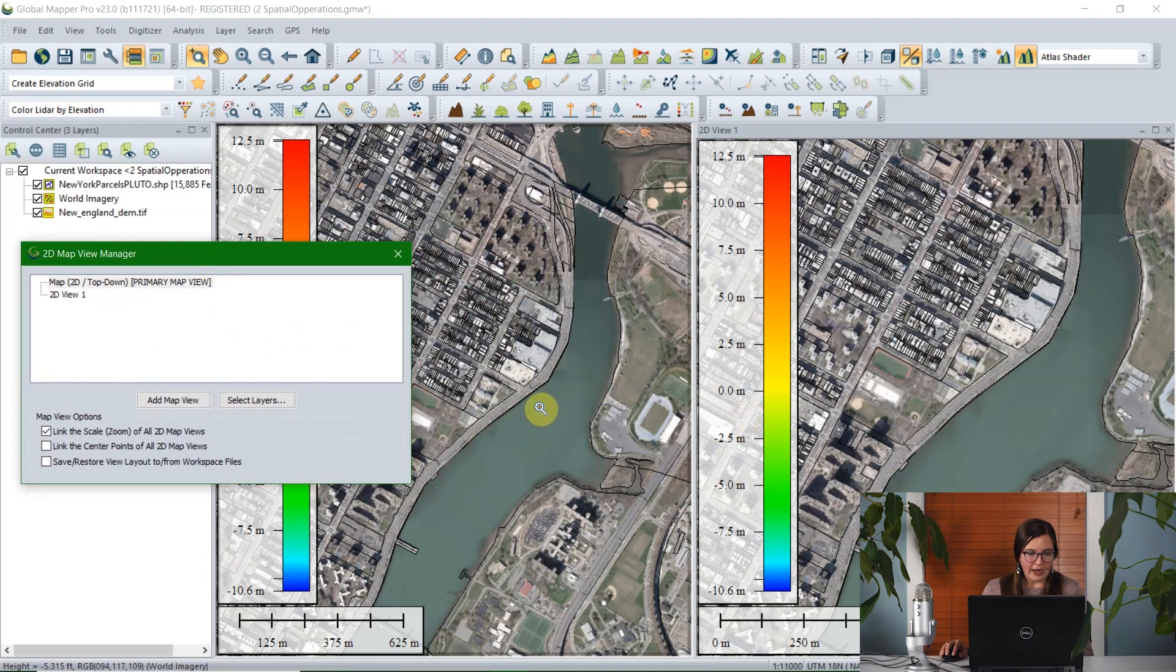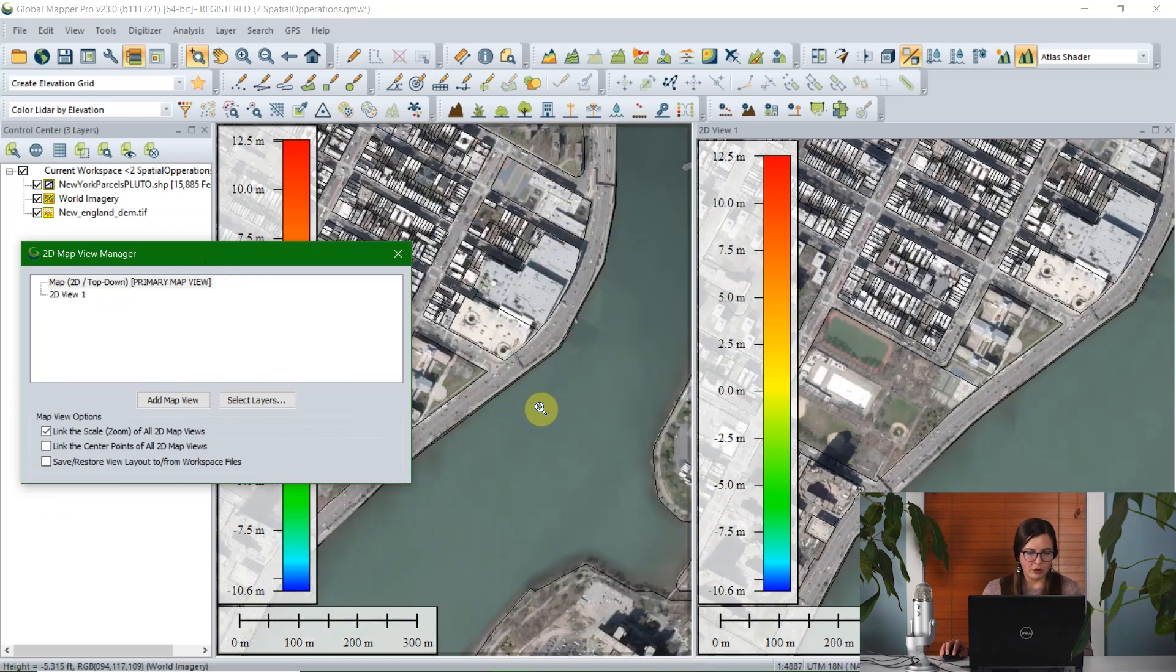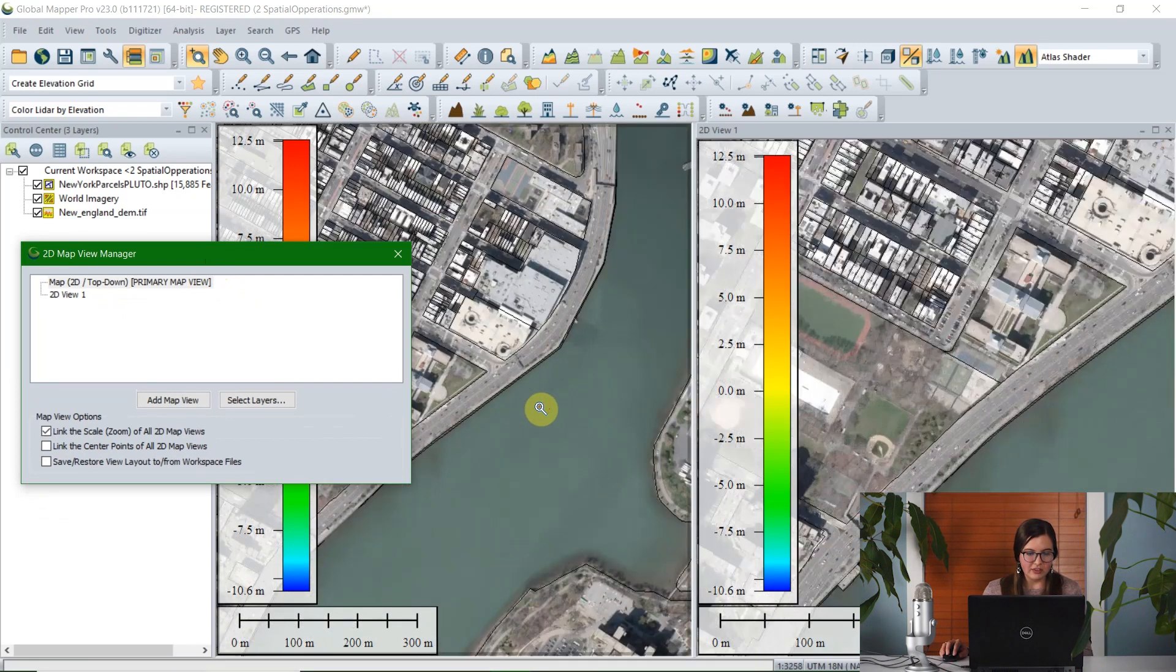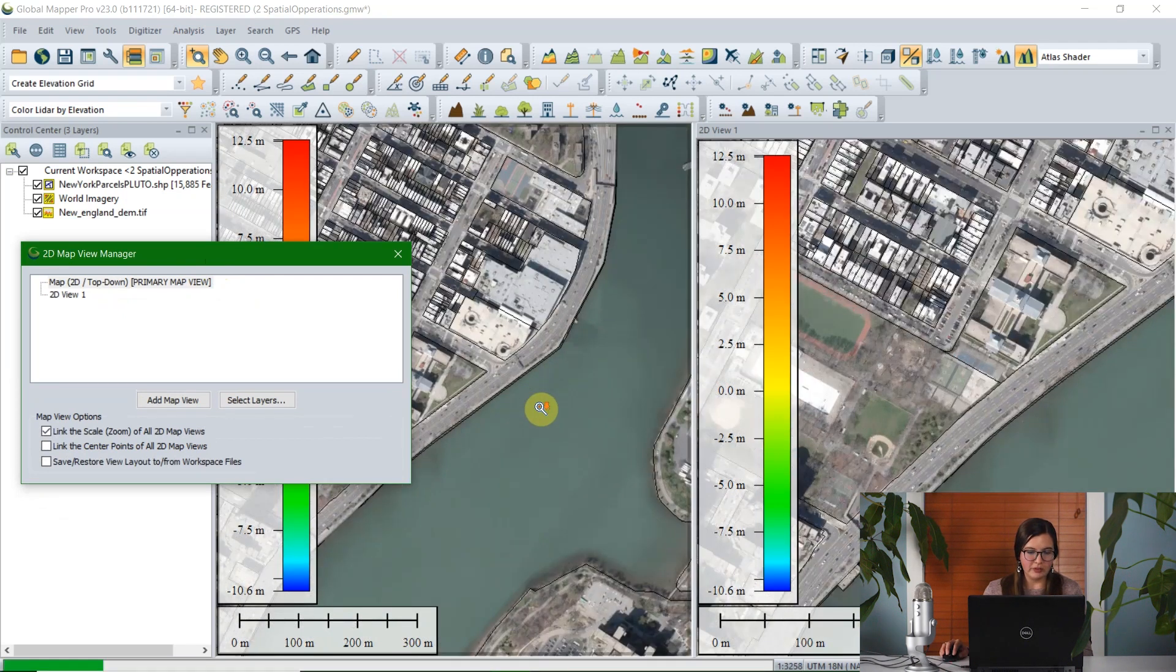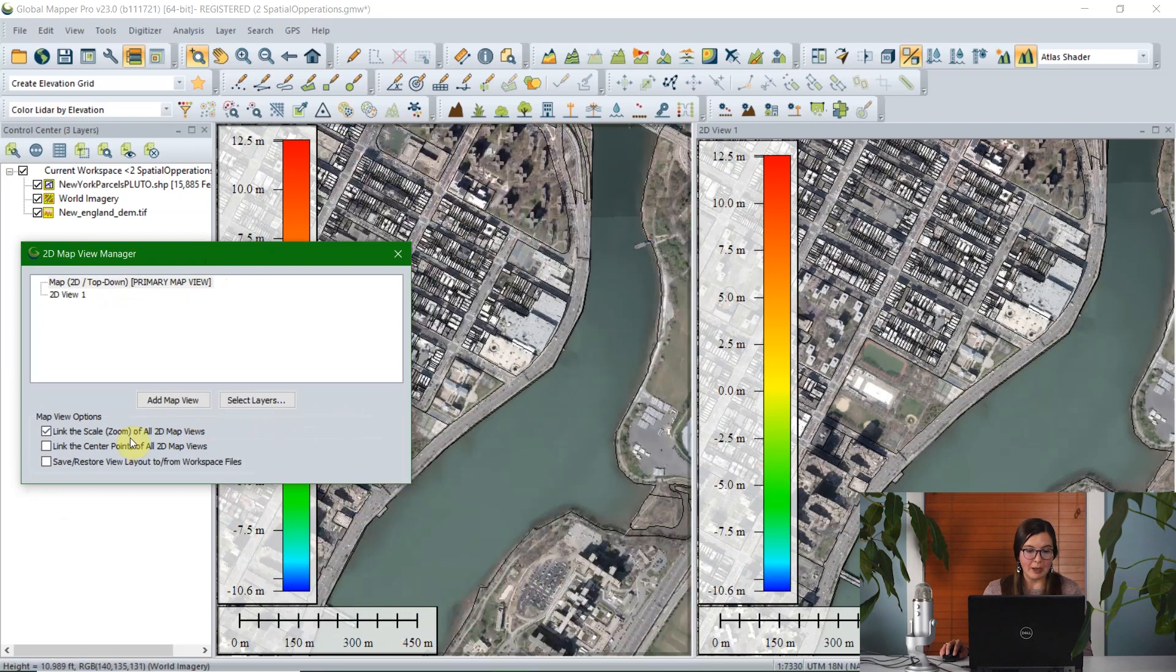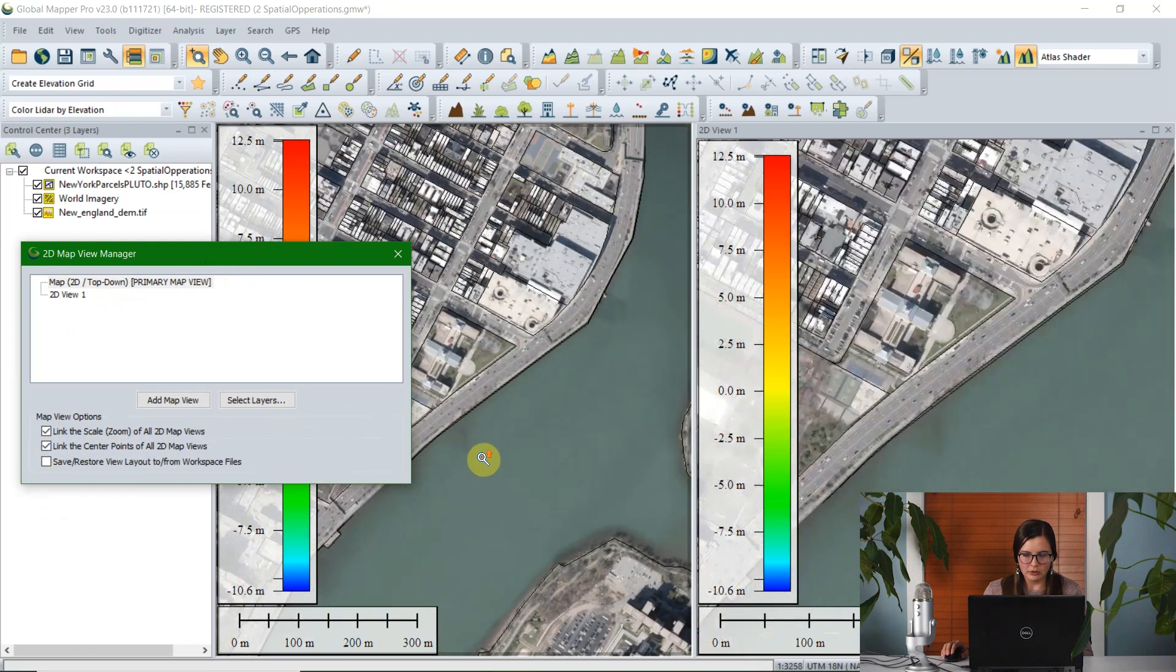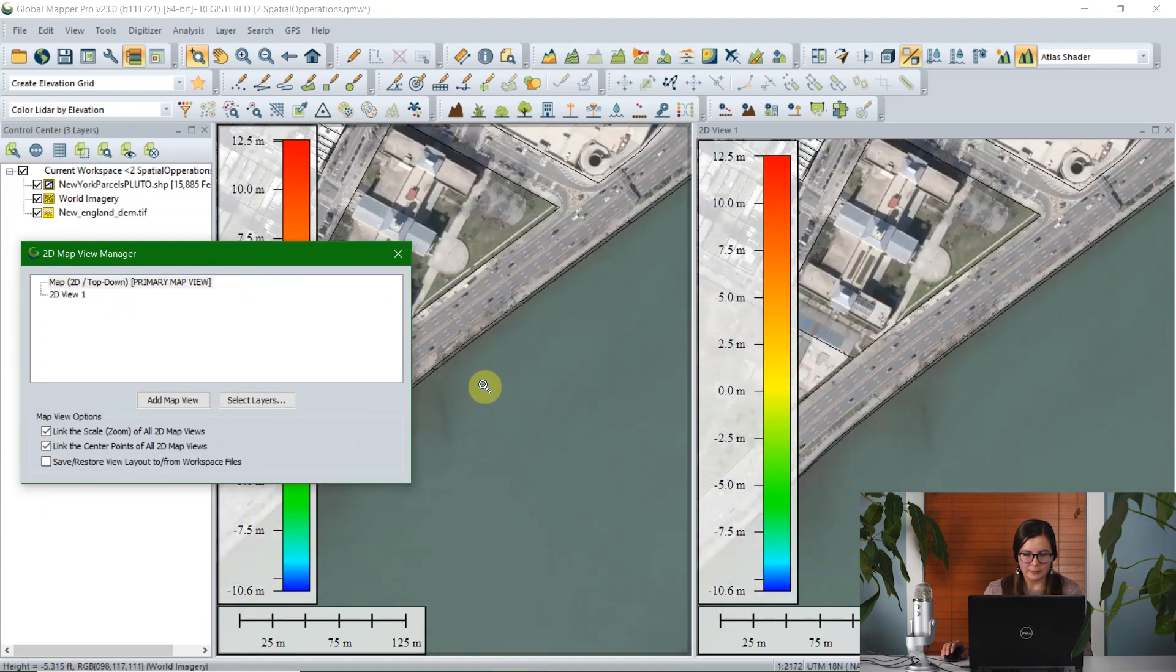The options we have within the 2D Map View Manager are to link the zoom between the two map views, or between however many map views you have open. So if I check that option and I zoom in on either map view, the other map view will mirror, so they stick together.